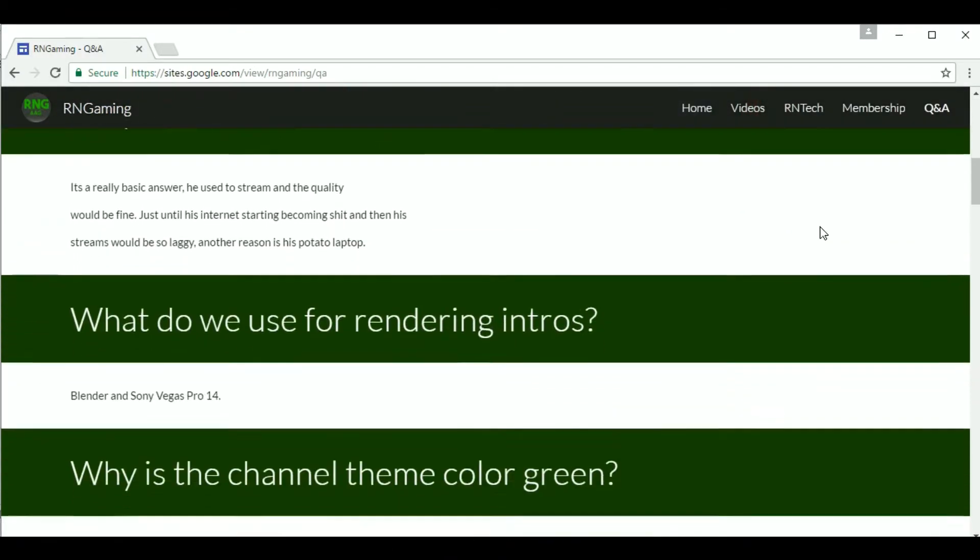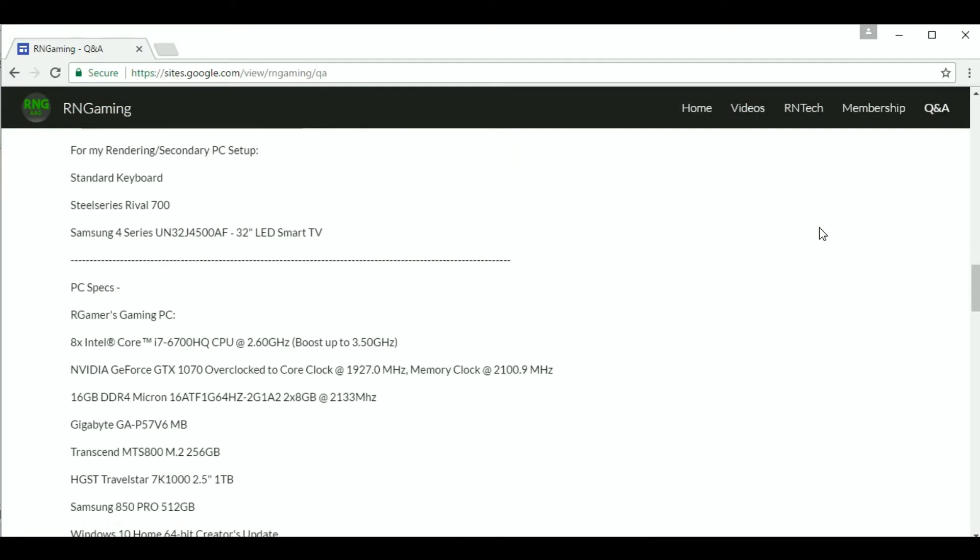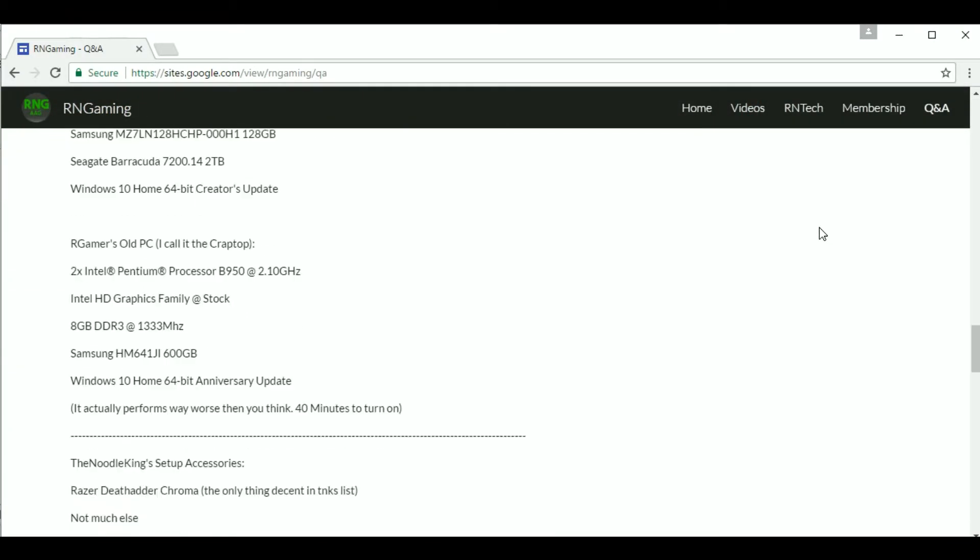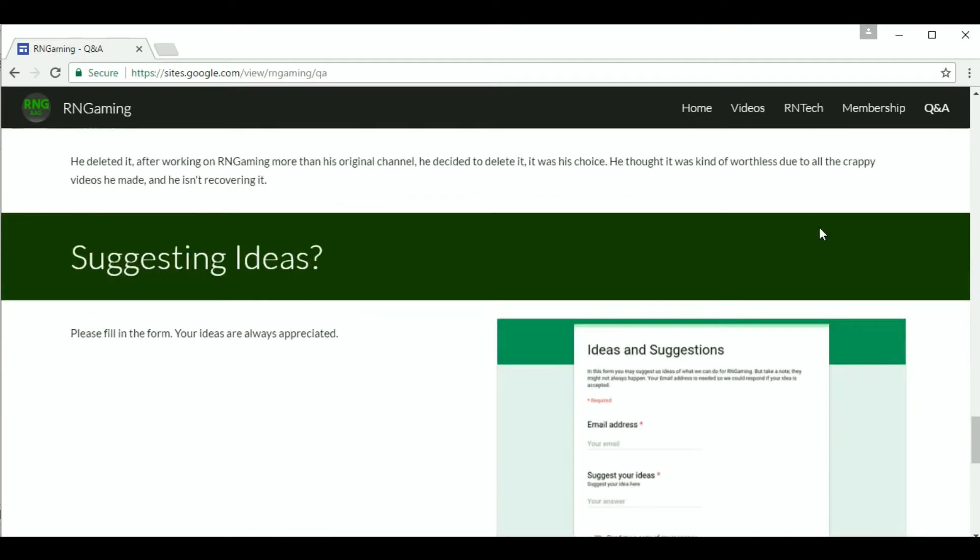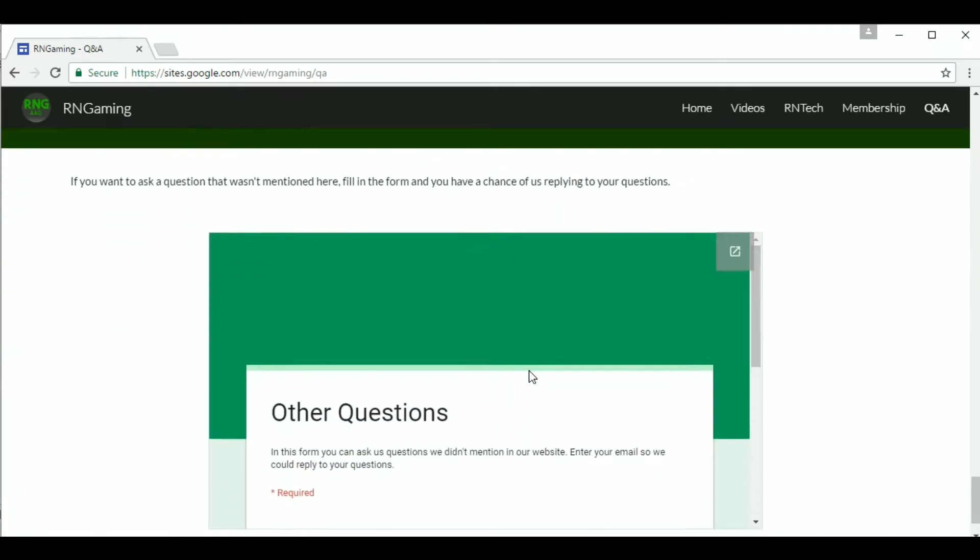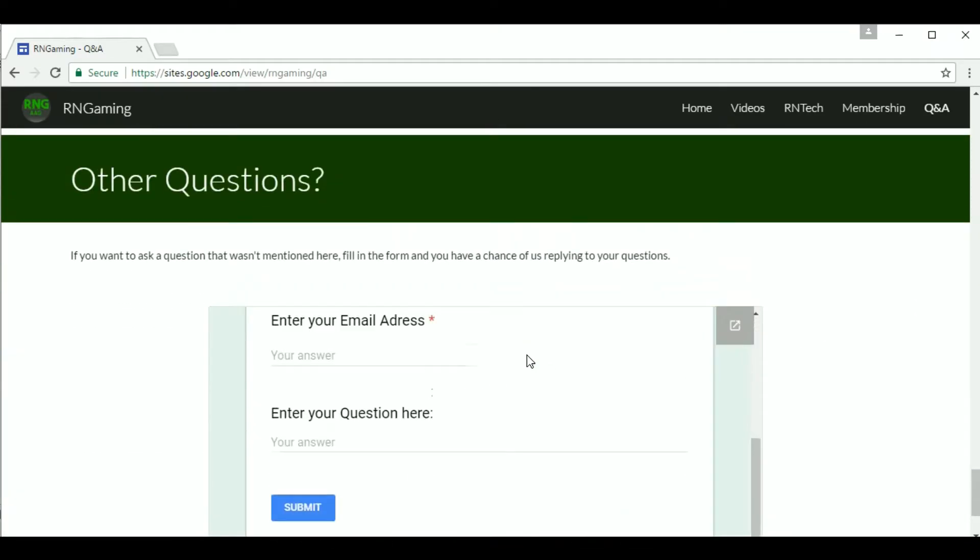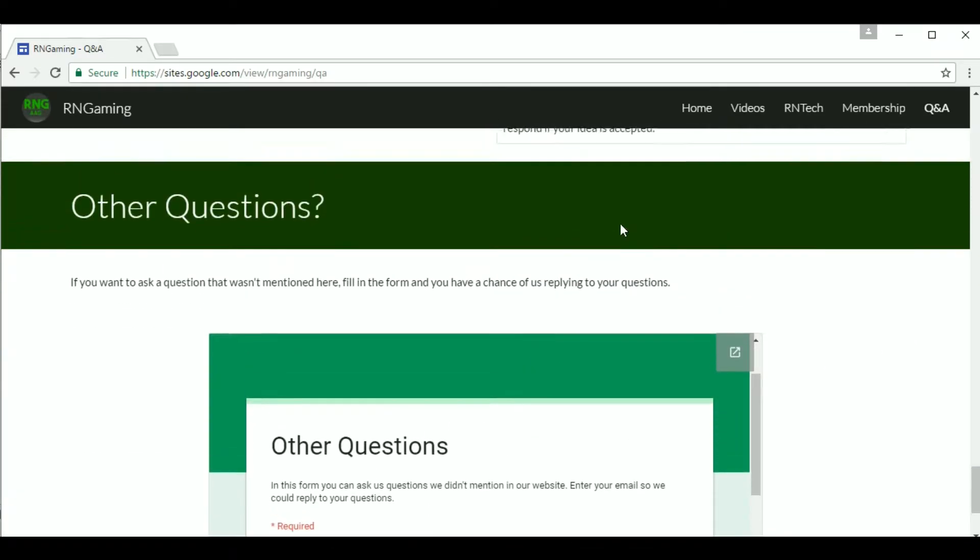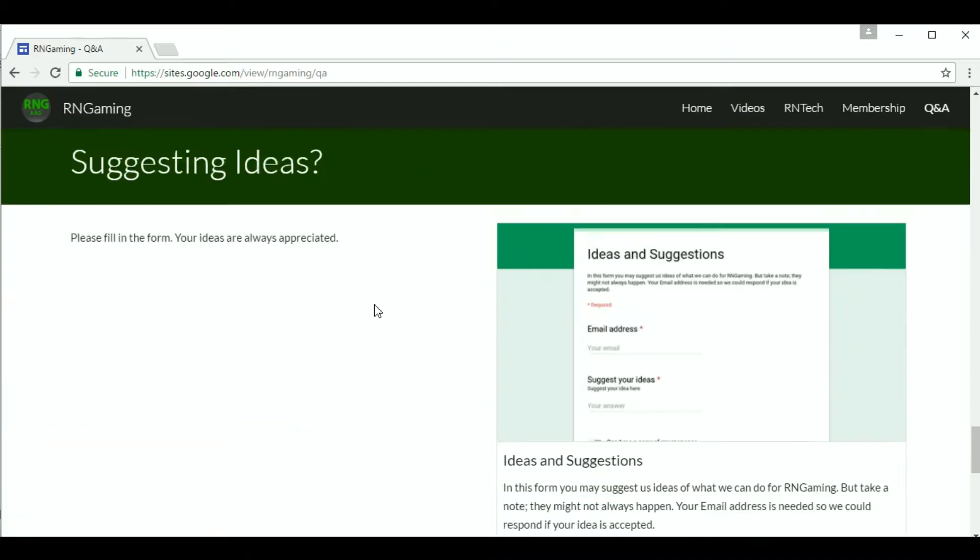There also is a Q&A page about questions you might ask. But if we did not mention a question in our website, you can fill out the other questions form if you would like to.